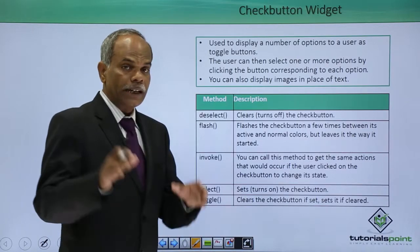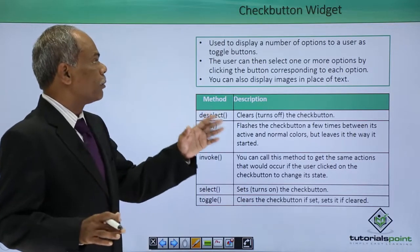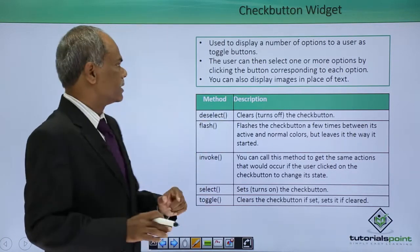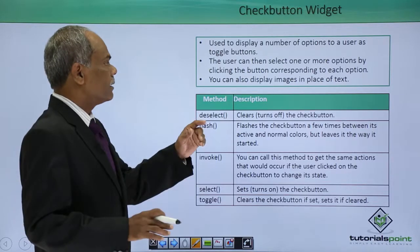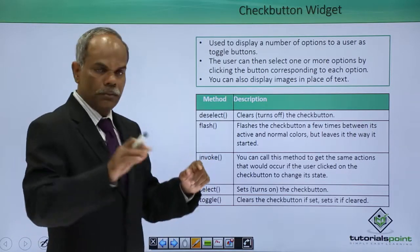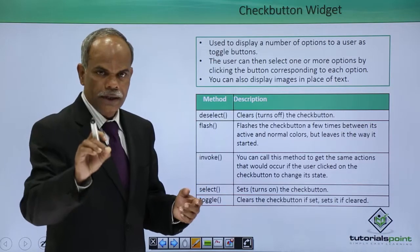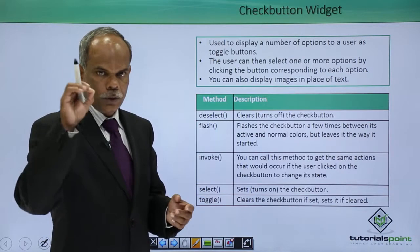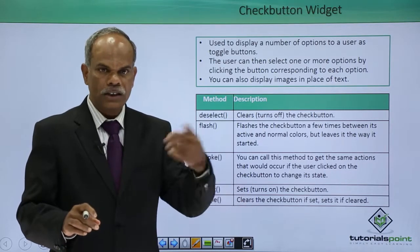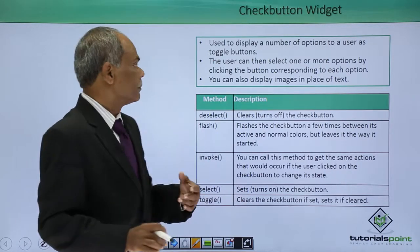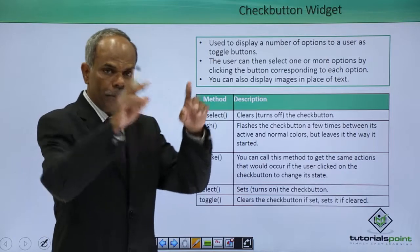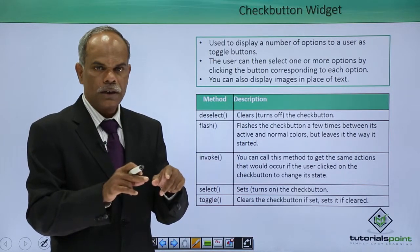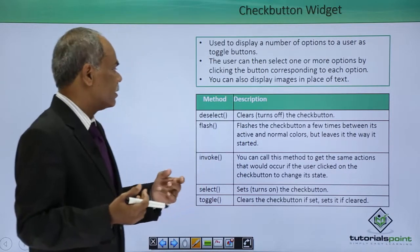Check button is used to display number of options to the user in the form of toggle buttons. The user can select one or more options by clicking the button. When you click the button, the state of the button changes from checked to unchecked and from unchecked to checked. You can also display image on the surface of the check button in place of the text.